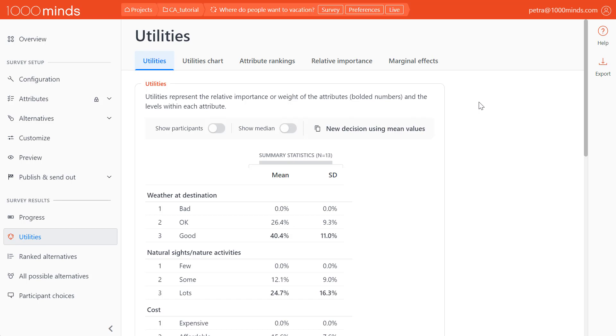The Utilities page helps us understand participants' relative preferences regarding our attributes and levels. Utilities are numerical point values that describe these preferences. They're also known as part worth utilities, part worths, or preference values.